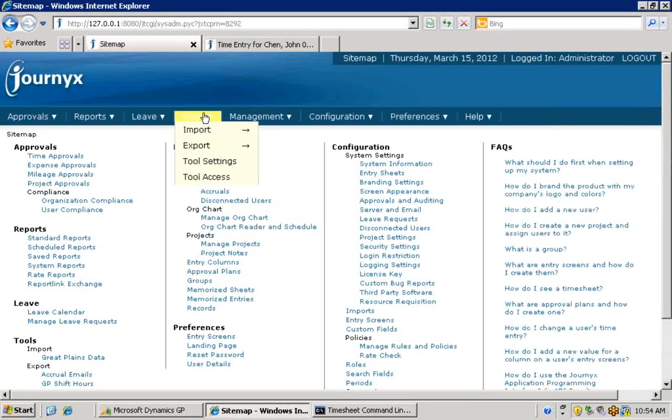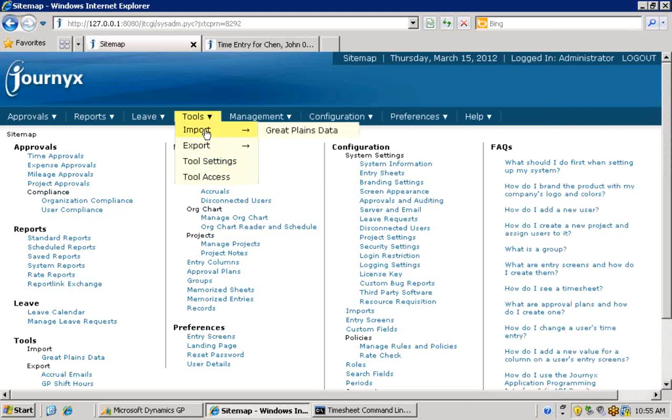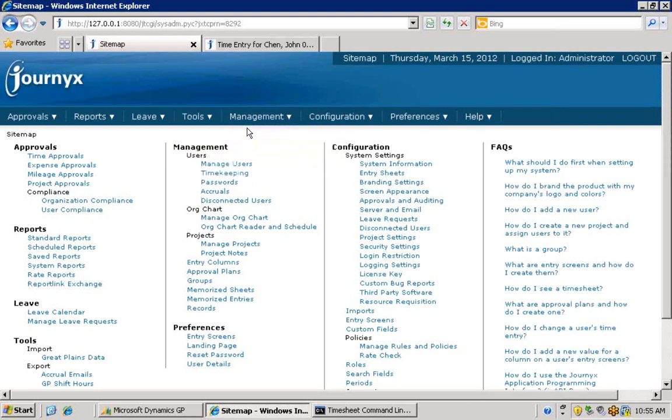After entering connection information to tell Journyx where your Dynamics installation is located, you can simply click a button to review and import Dynamics data into Journyx.